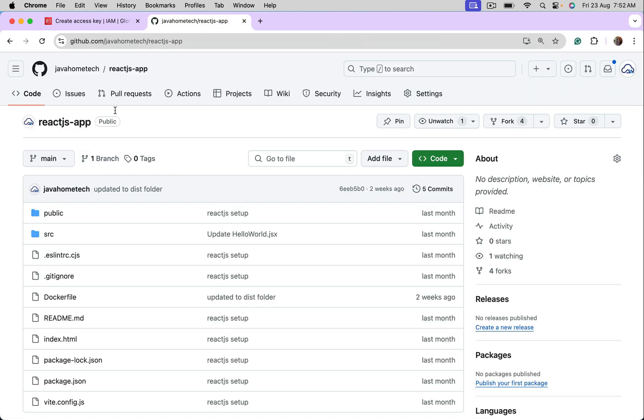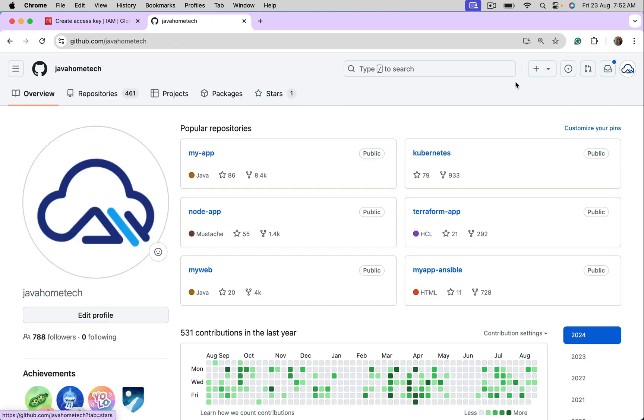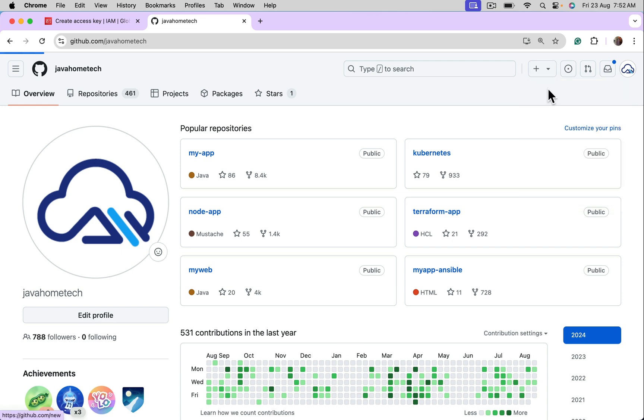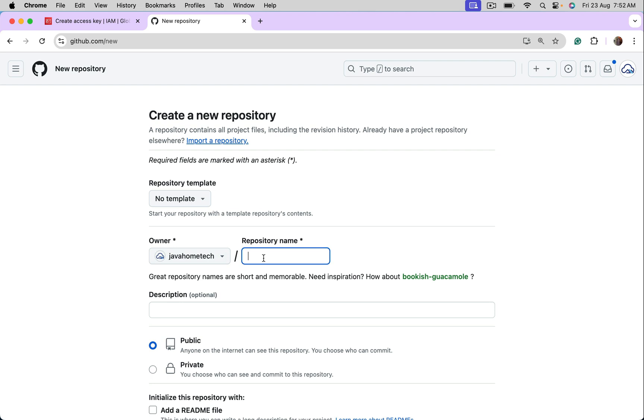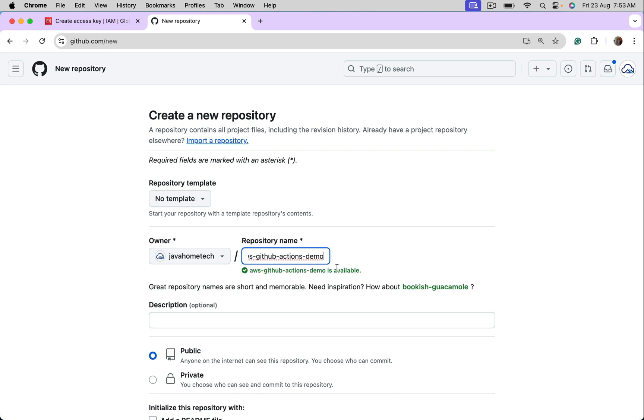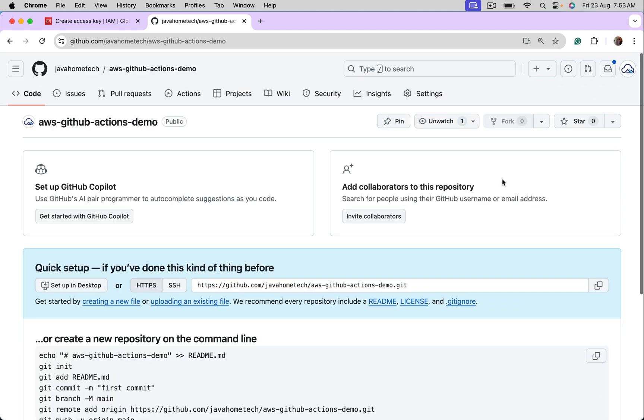I'm taking one sample application. Let's do one thing. Let's create a brand new repository for this. Let me call this AWS GitHub Actions Demo. I'm keeping it public. You guys can use this as a reference.